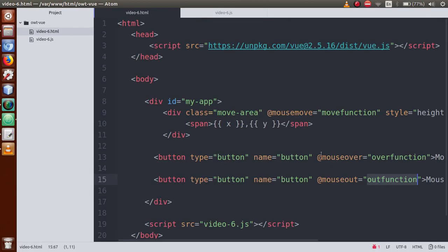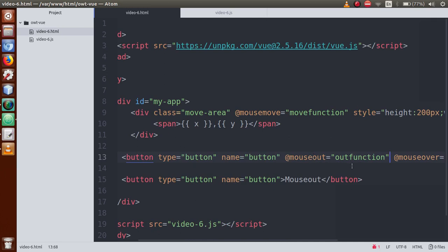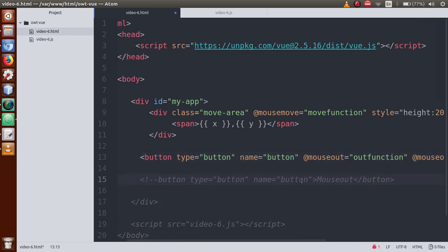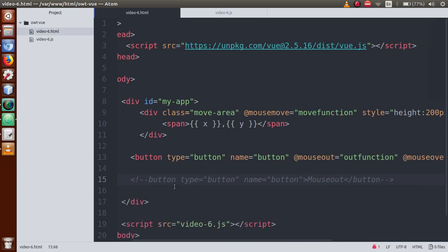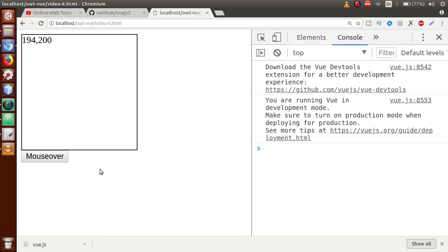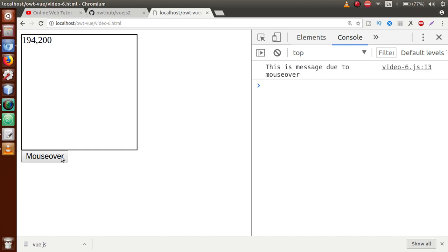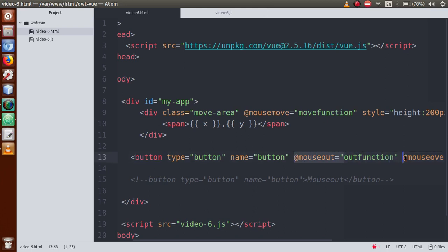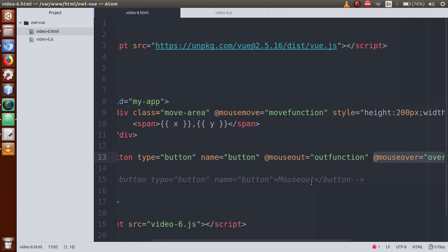We can also attach multiple events to a single button. Cut the mouse out action from one button and paste it onto the mouse over button. Now this single button has two events attached: mouse out and mouse over. Refresh the page — when I take my mouse on top of the button, the mouse over event is triggered. When I remove my mouse, the mouse out event is triggered. This button handles both event types.